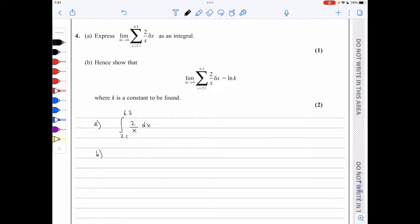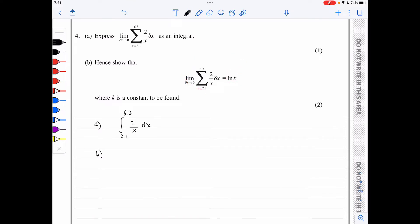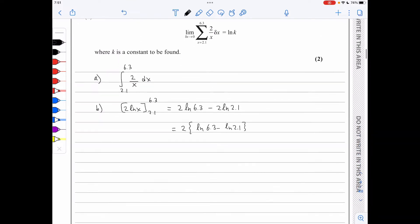In part b, we evaluate the integral giving the answer in the form ln k. The integral of 2/x is 2 ln x evaluated from 2.1 to 6.3, giving 2 ln(6.3) − 2 ln(2.1) = 2(ln(6.3) − ln(2.1)) = 2 ln(6.3/2.1) = 2 ln 3 = ln(3²) = ln 9. Therefore k = 9.